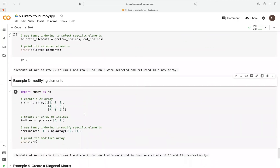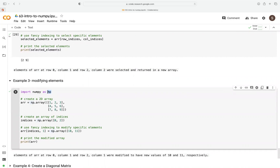Third example — what if we wanted to modify some elements? We import NumPy as np, create a 2D array with a 3x3 dimension — 3 columns, 3 rows. Then we create an array of indices with values 0 and 2. To use fancy indexing, we pass these indices as the row argument and 1 as the column, then use the equals sign to specify on the right-hand side what we want to replace.